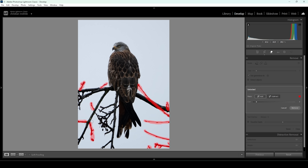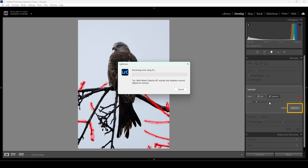I'm not cleaning up everything at once. I'm going to select those finer tree branches first, then click on remove to clean them up. Doing this, Lightroom will have an easier time getting rid of the bigger tree branches later on.